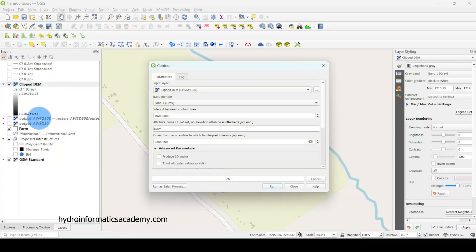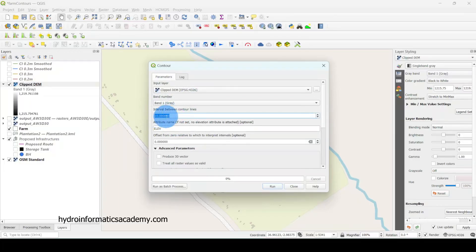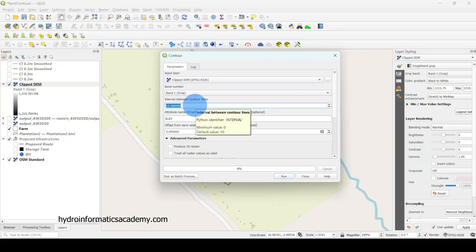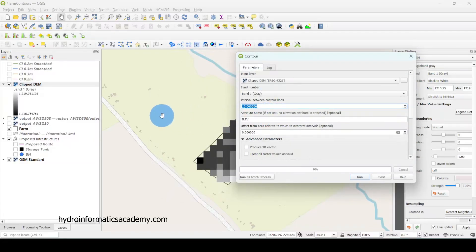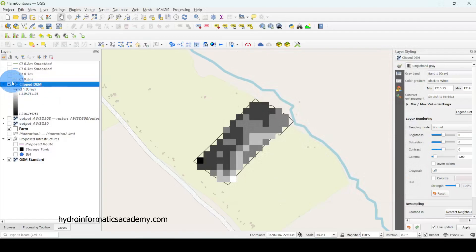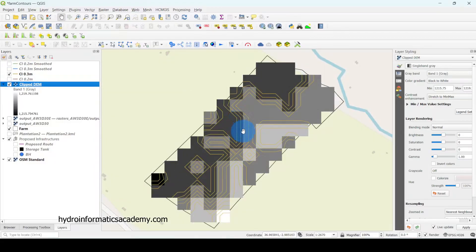I went to Raster, then Extraction, and selected Contours. In the interface, the input layer was the clipped DEM, not the large one. The interval between contours is very important — for my small area, a 10-meter interval did not work. So I used a very small contour interval. I tried values from 0.2 to 0.3 meters, and 0.3 meters worked best. I clicked Run and everything went well.